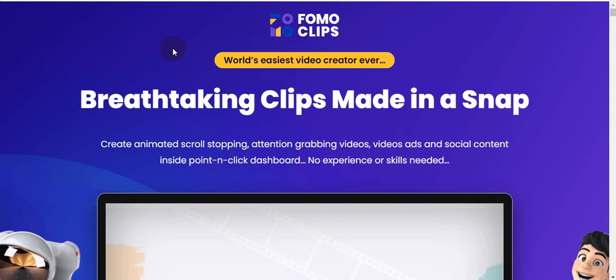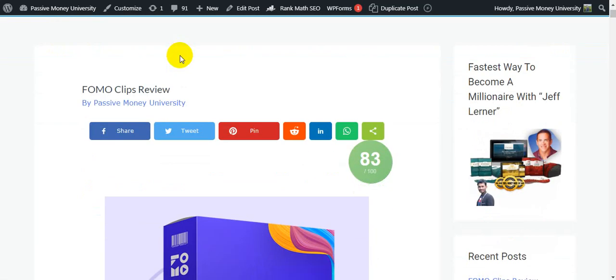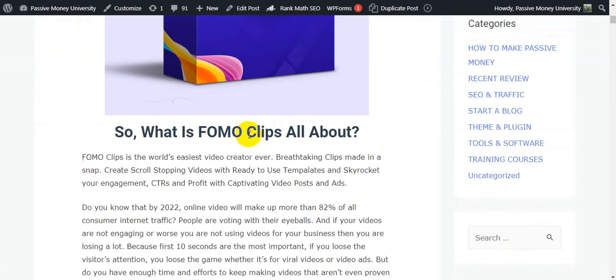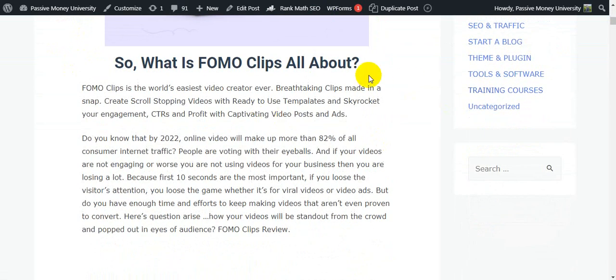Please keep watching and watch this video until the very end, because I will give you $3,745 in bonuses. My bonus package will save you time and money. If you have an e-commerce store or an agency, this software is a must. I'm going to jump on my blog, passivemoneyuniversity.com, where I wrote the full review about FomoClips with a lot of information.